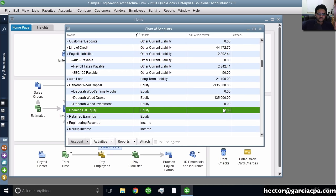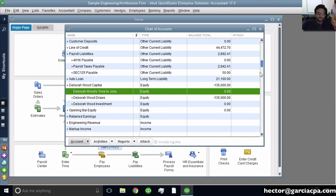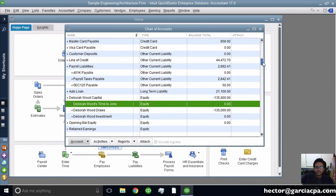The easiest way to identify balance sheet accounts is with these running balances. Even if the running balance is zero, it's still a balance sheet account. If you start a QuickBooks file from scratch, these are all going to be zeros. But if you open a live file or a sample file like I have here, they're all going to have running balances.